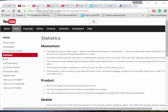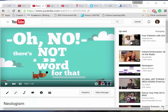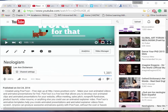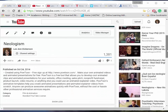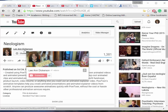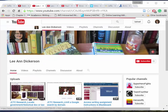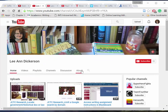Verifying the credibility of YouTube posters may be easier than you think. On any video, check the description. You can also click on the name of the poster, then check the About tab to find more.